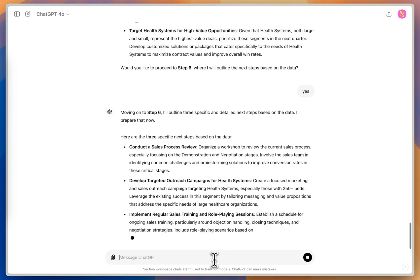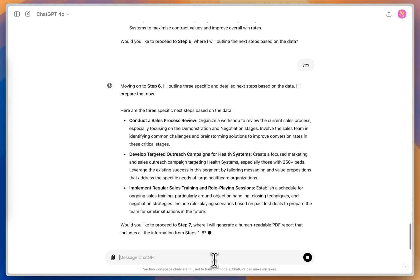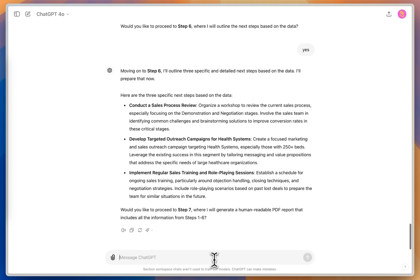And so now it's saying conduct a sales process review, develop a targeted outreach campaign for the health system, and then do some regular training and role playing scenarios for the team to focus on objection handling, closing techniques, negotiation strategies, really good things that I can do for next quarter to improve my metrics.